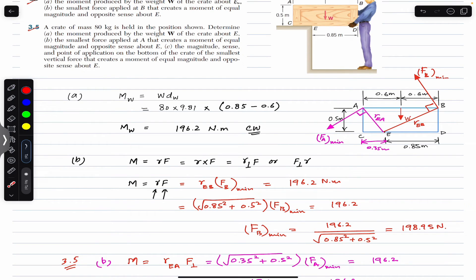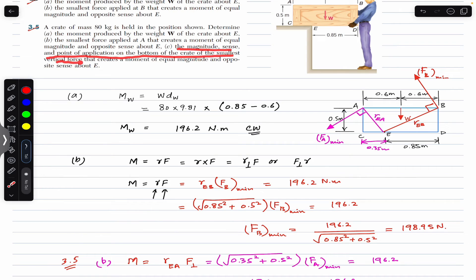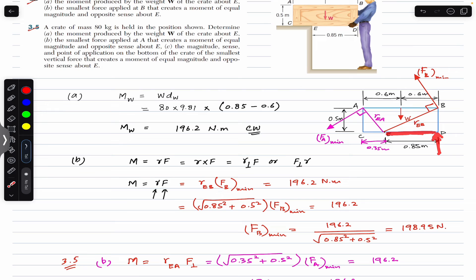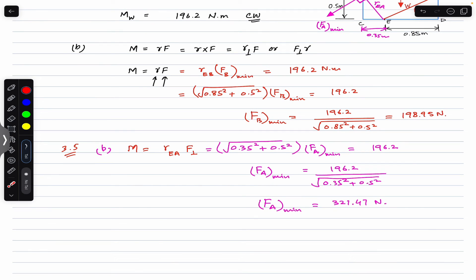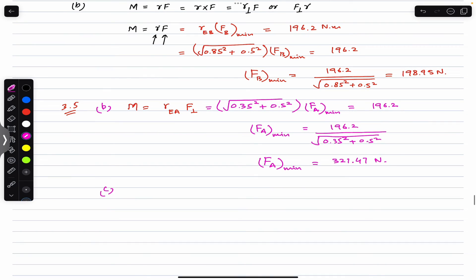Part C of problem 3.5 asks for the vertical force beneath the surface that must be minimum. The problem asks for the magnitude, sense, and point of application of the smallest vertical force creating a moment of equal magnitude and opposite direction about E. Since the force is vertical, the force and moment arm are already perpendicular, so to minimize the force we must maximize the moment arm.